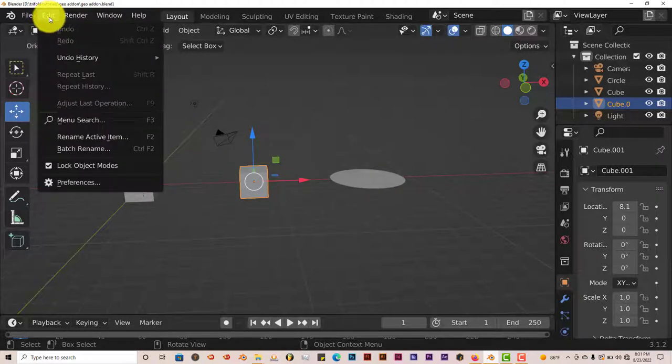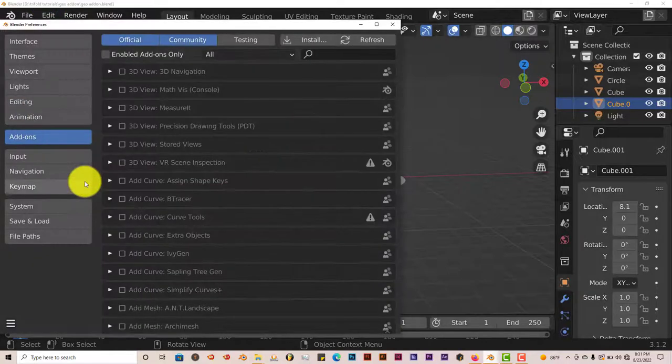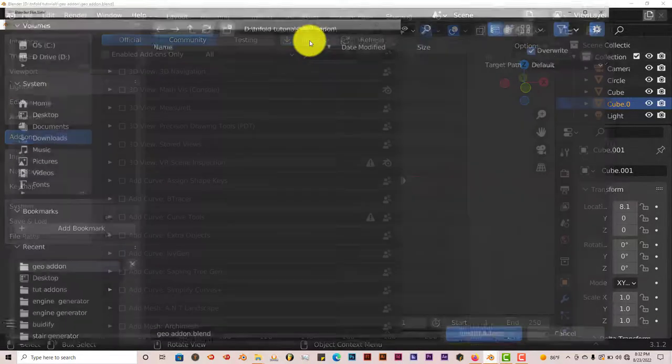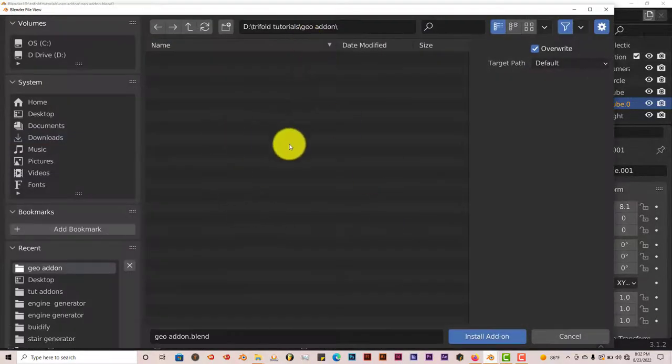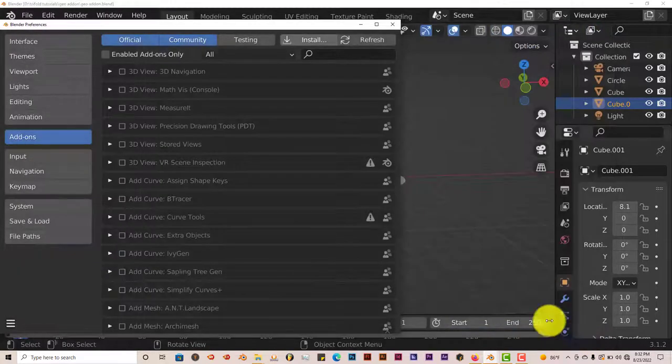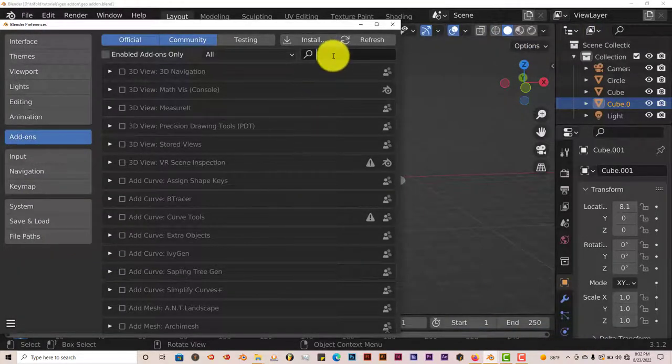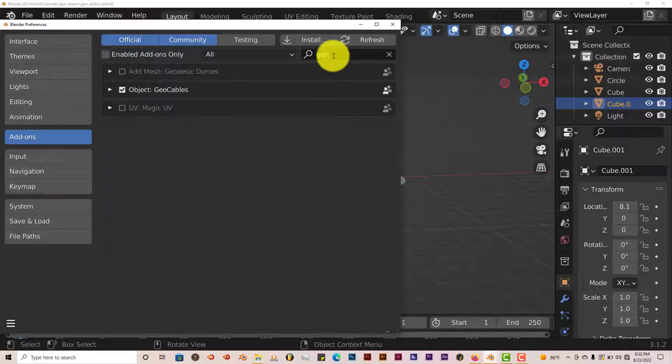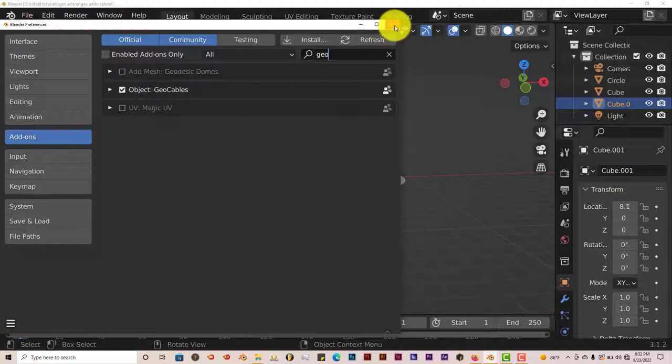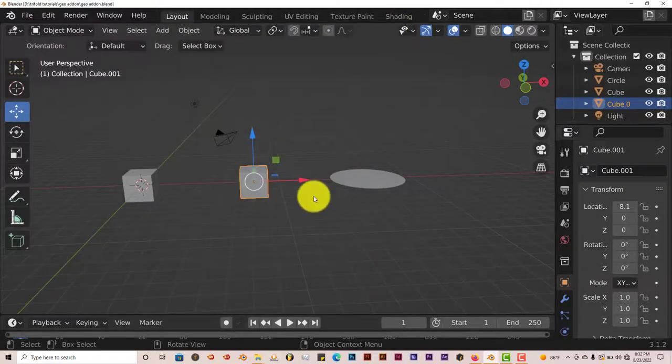Let's go to Edit and Preferences. Click on Install and navigate to where you've installed it on your system. Once you've done that, click on Install Add-on. I've already done it myself. But once you've done that, you'll see it pop up here. And then once you see the pop-up here, just put a check in the box and it activates it automatically in Blender.